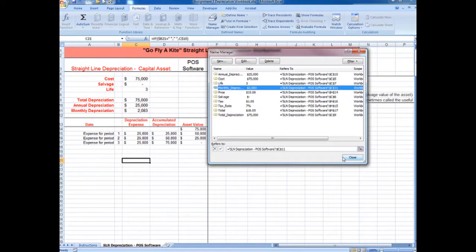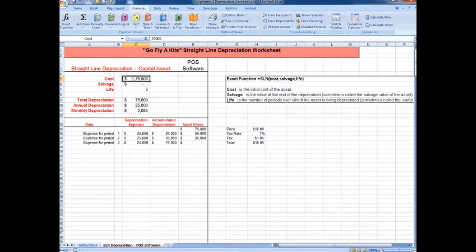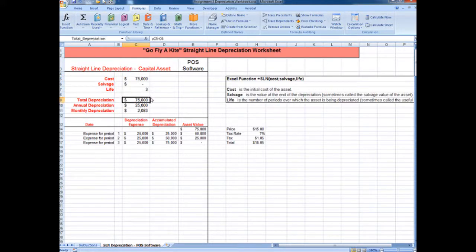So now we have all of our names updated — the cells called cost, salvage, life, total depreciation, etc. are all correctly named.